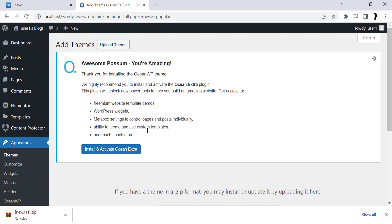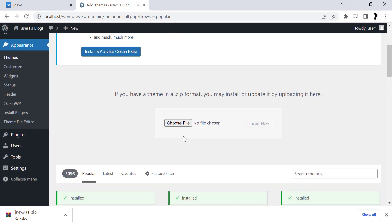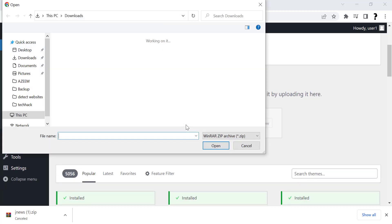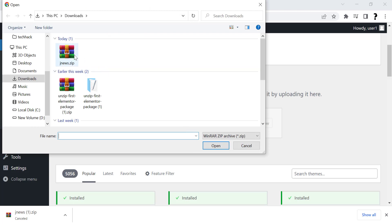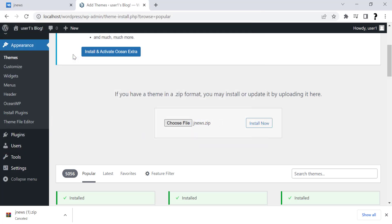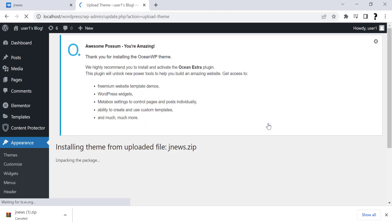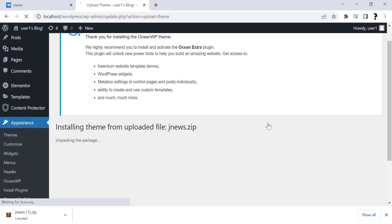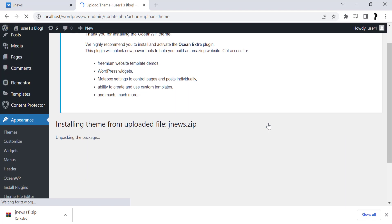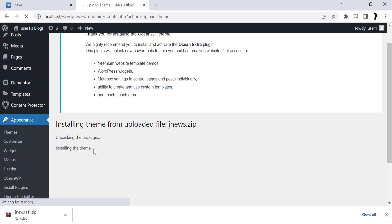After unpacking the package, installing will start. It will take a moment depending on your internet speed. Wait while installation is completed.